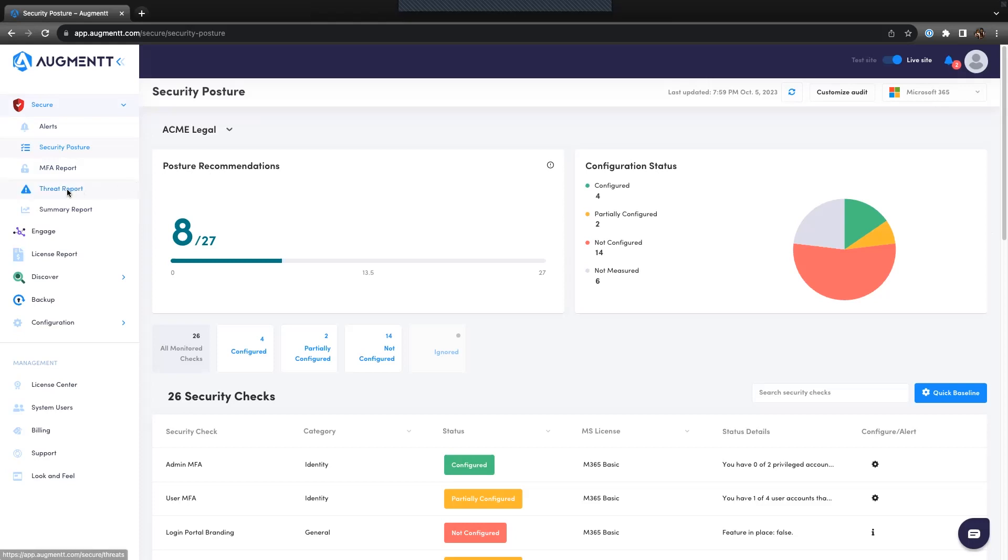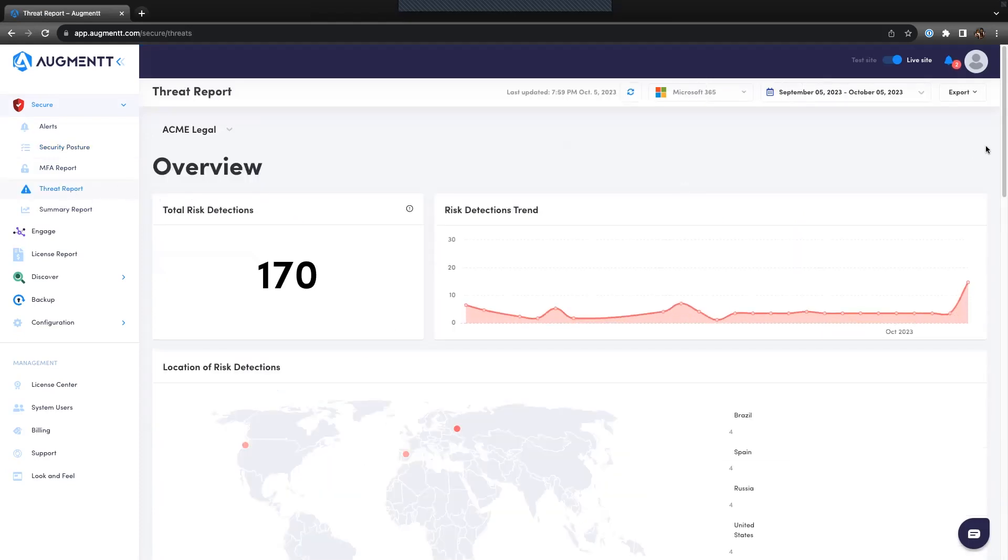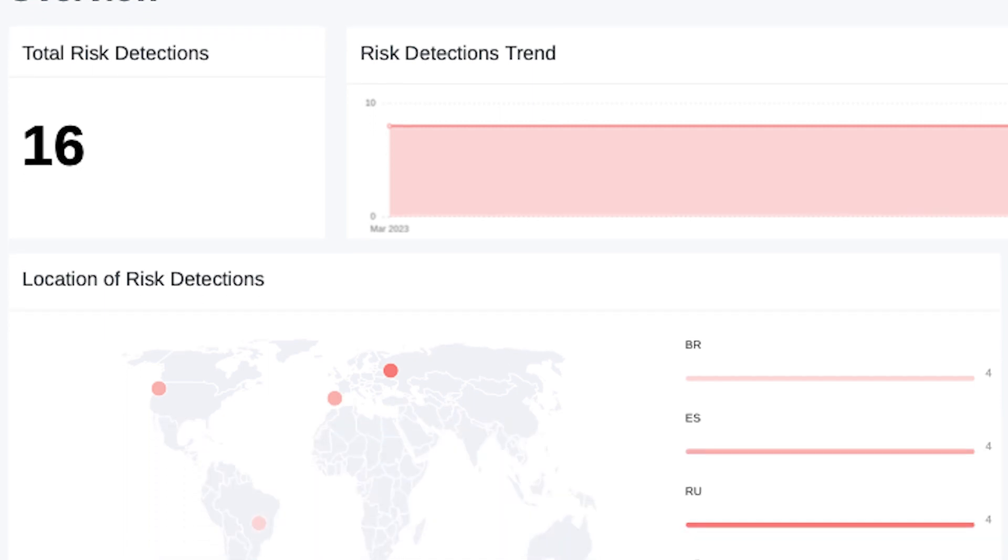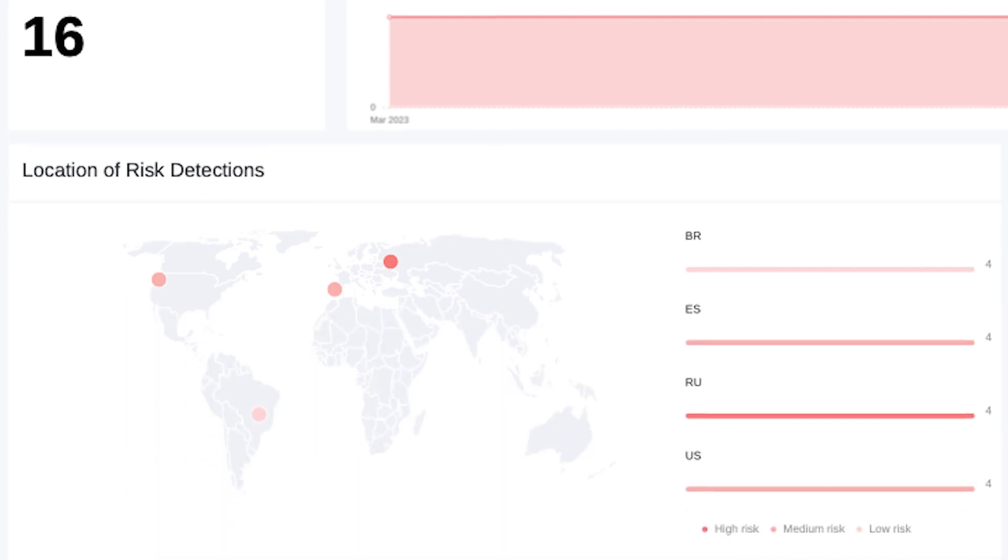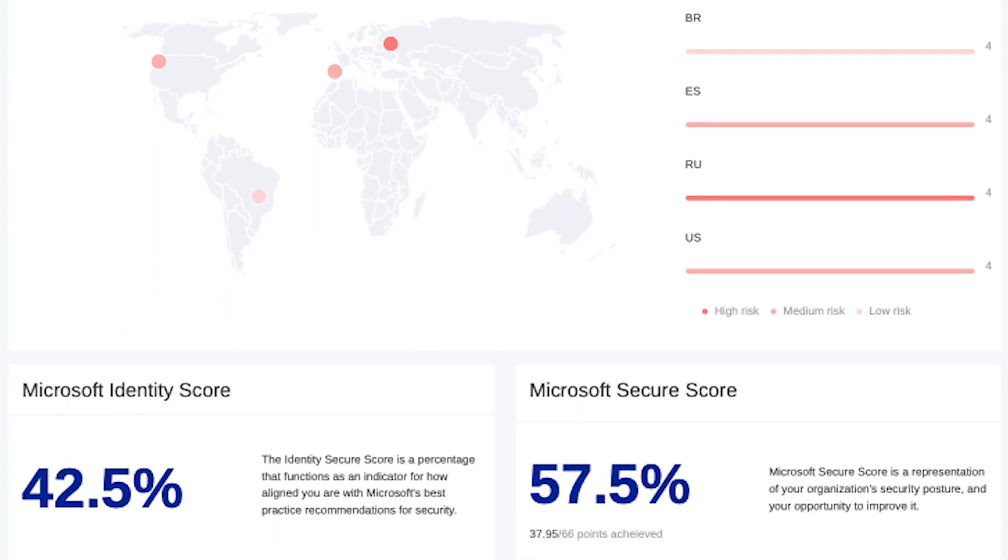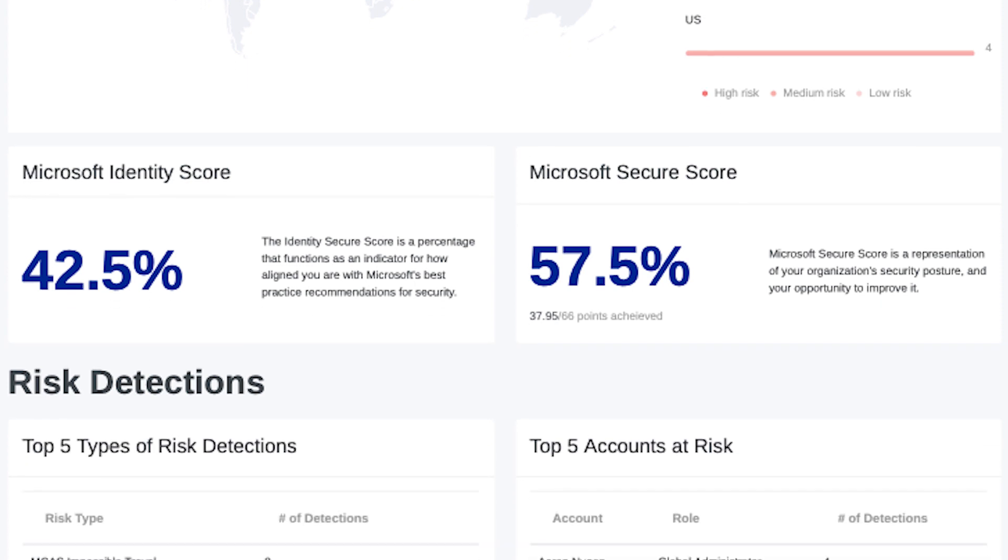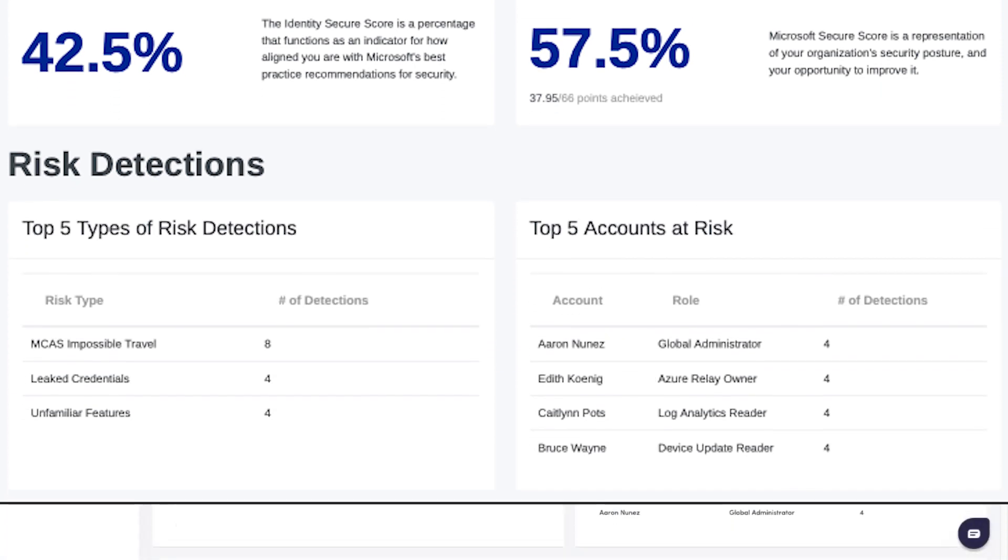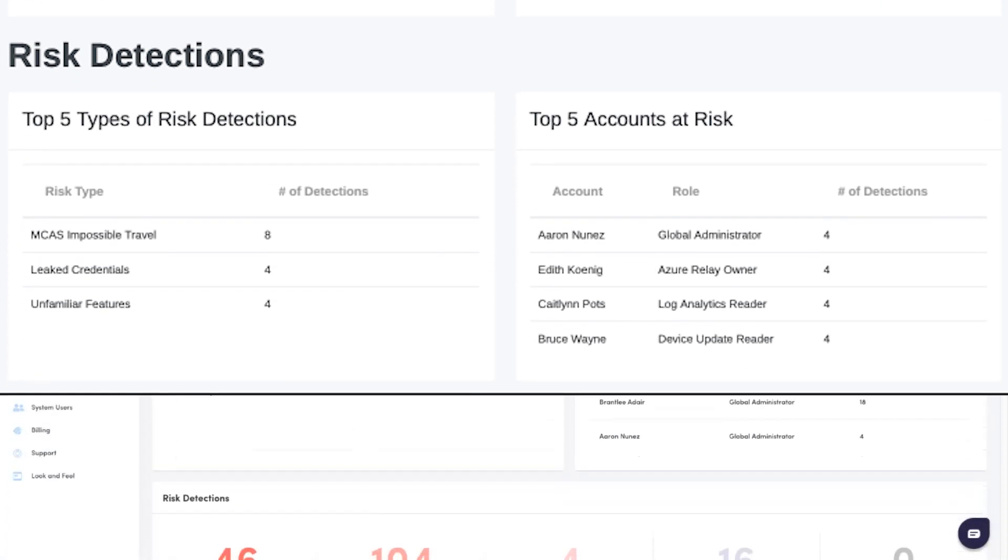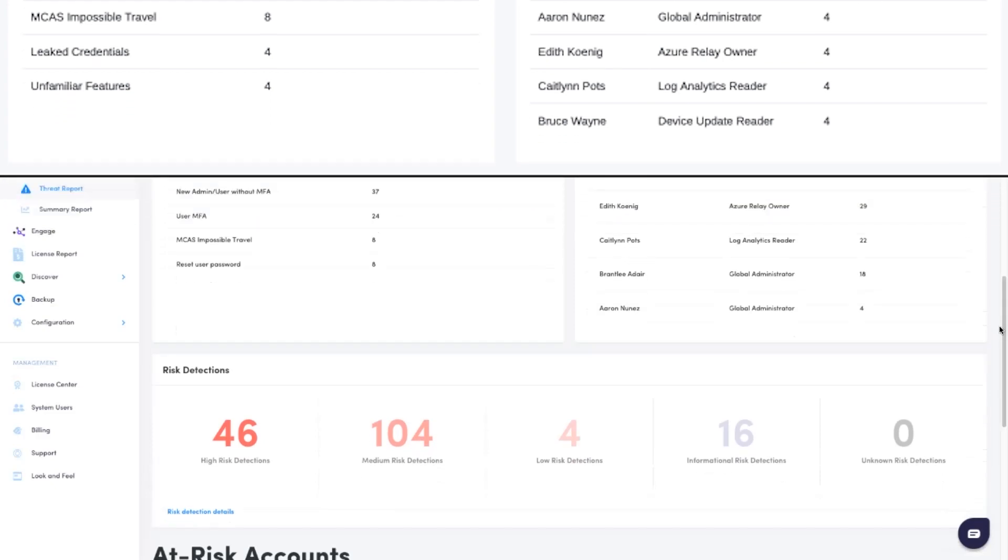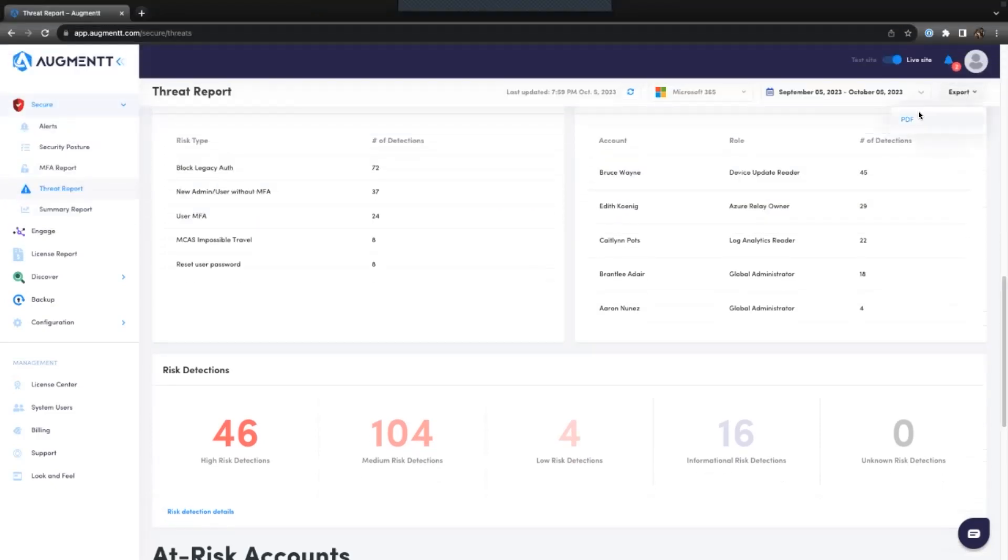The first thing you'll want to do in Secure is generate the Threat Report. The Threat Report gives you insight into the current threats in your customer's environment, where those threats are coming from, their Microsoft Identity and Secure scores, and much more. The Threat Report is a great tool to show clients the state of their Microsoft 365 environment and why it's important to secure it.